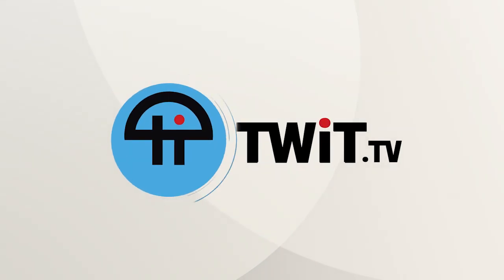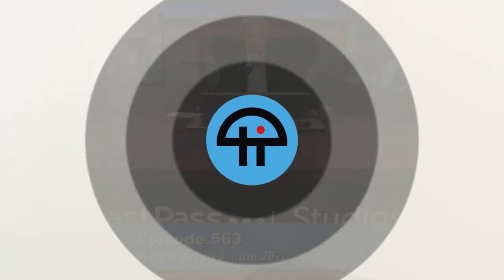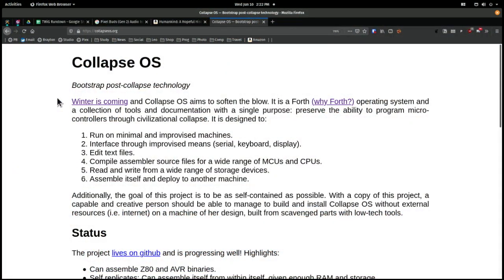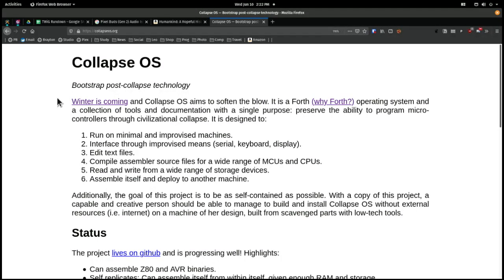This is TWiT. I just read about a new operating system called Collapse OS. Winter is coming.